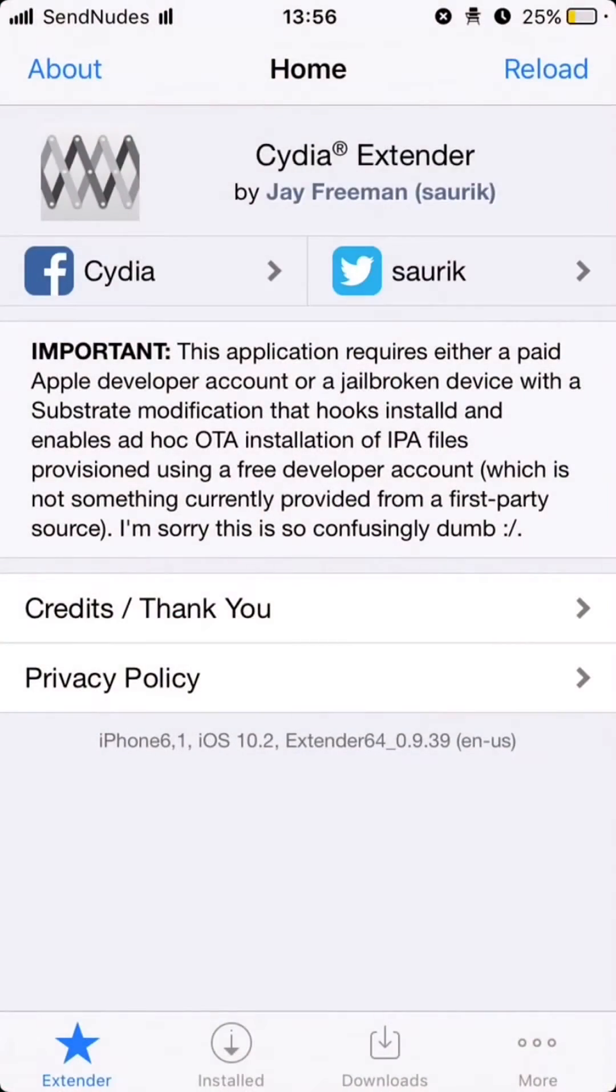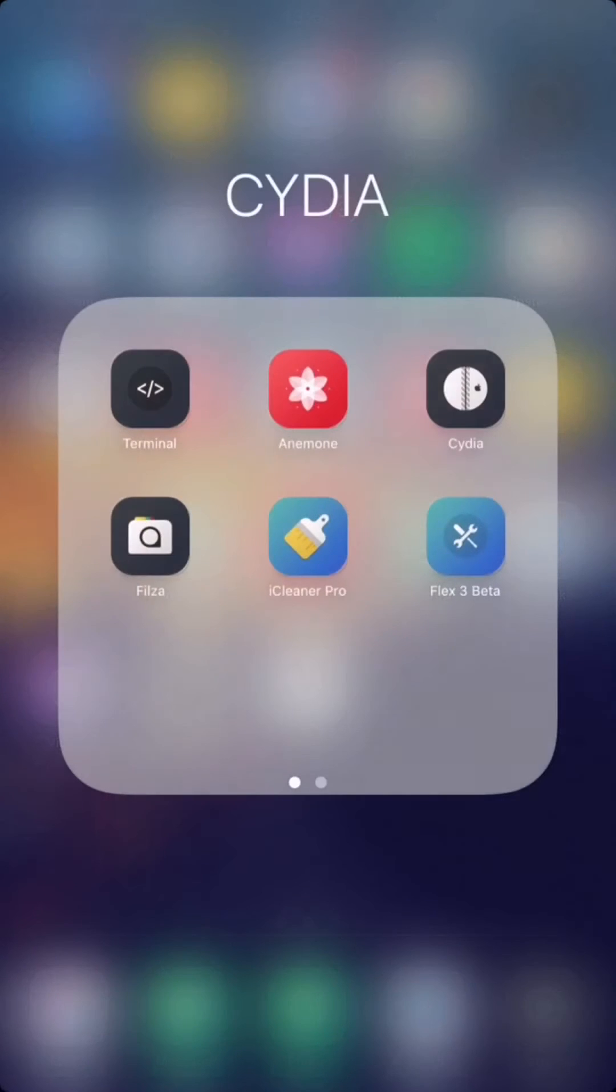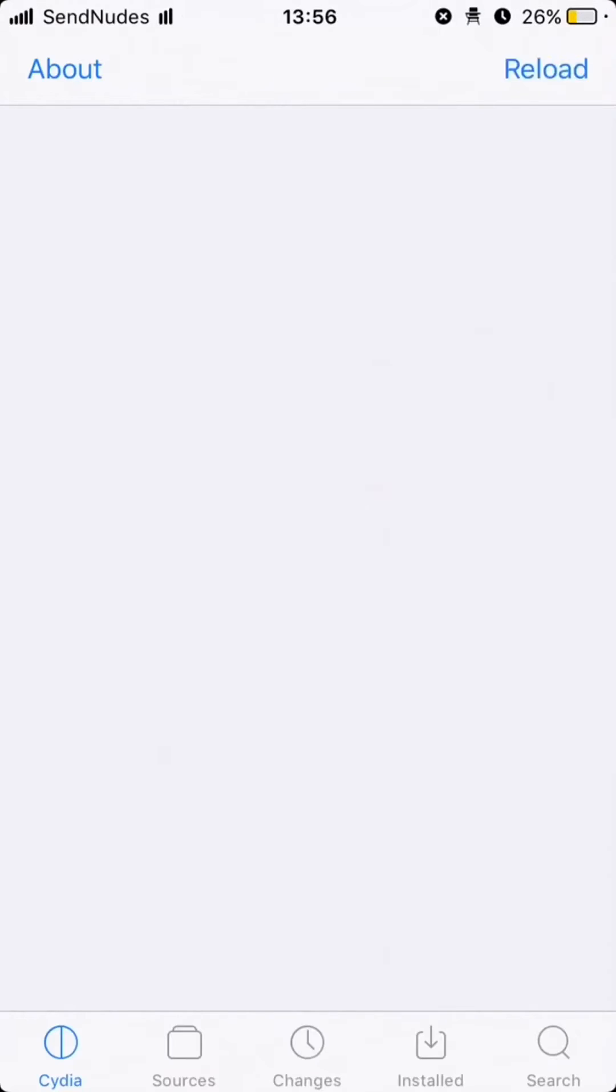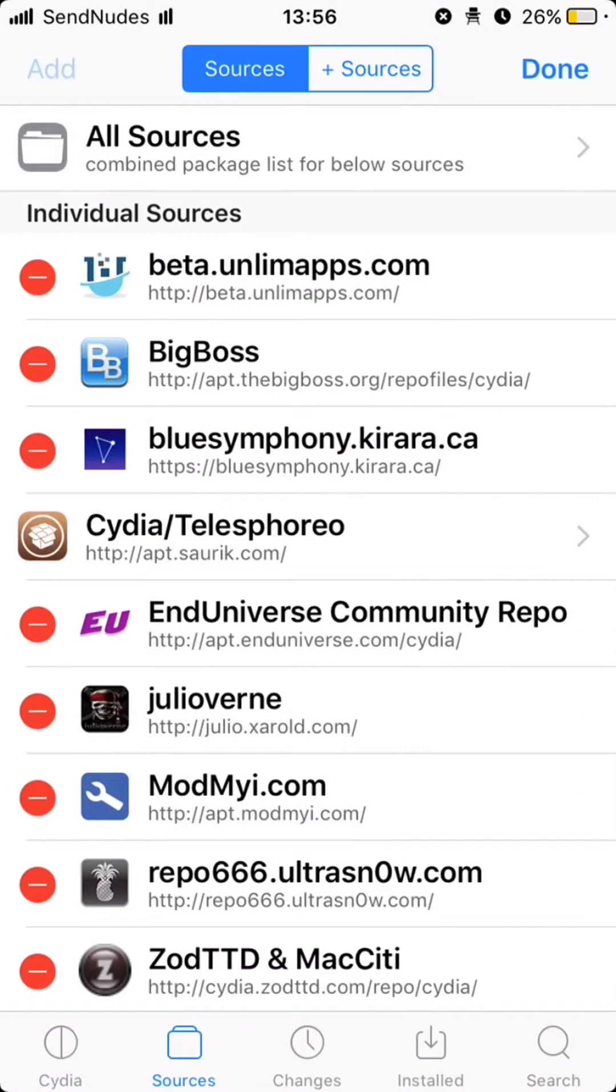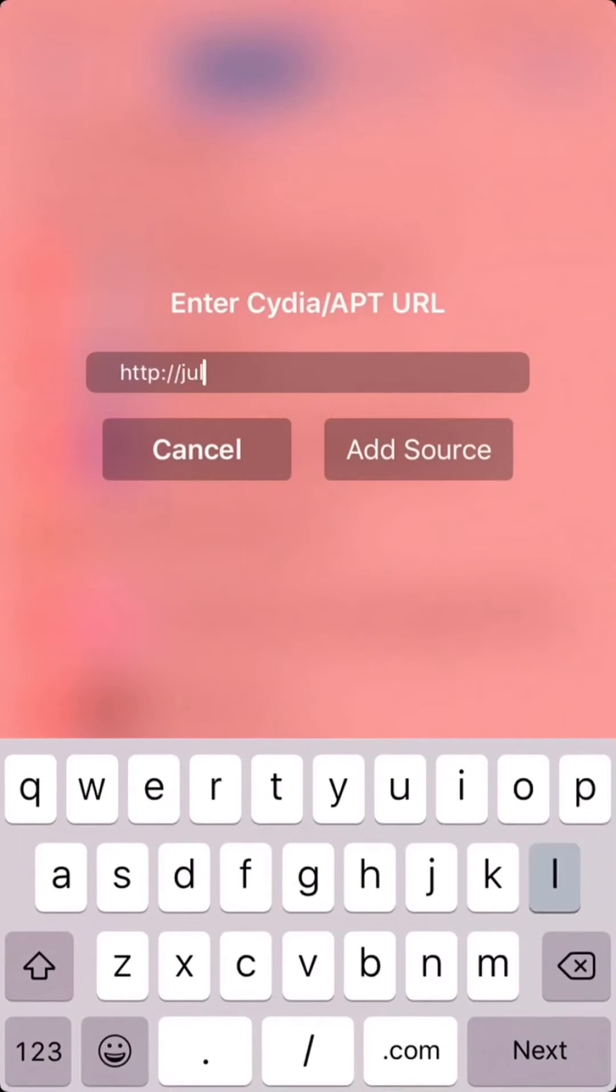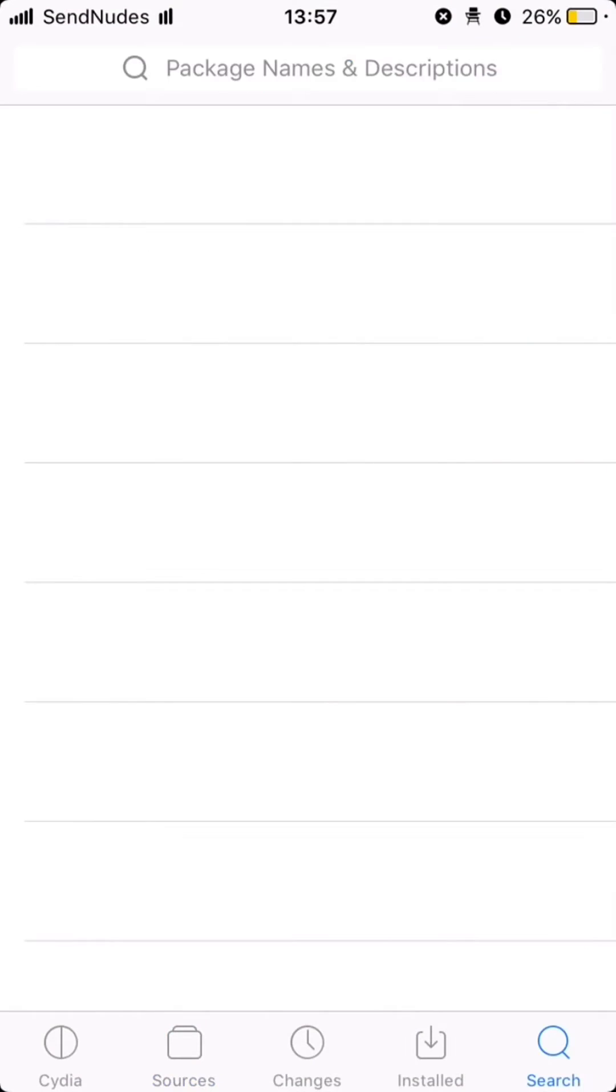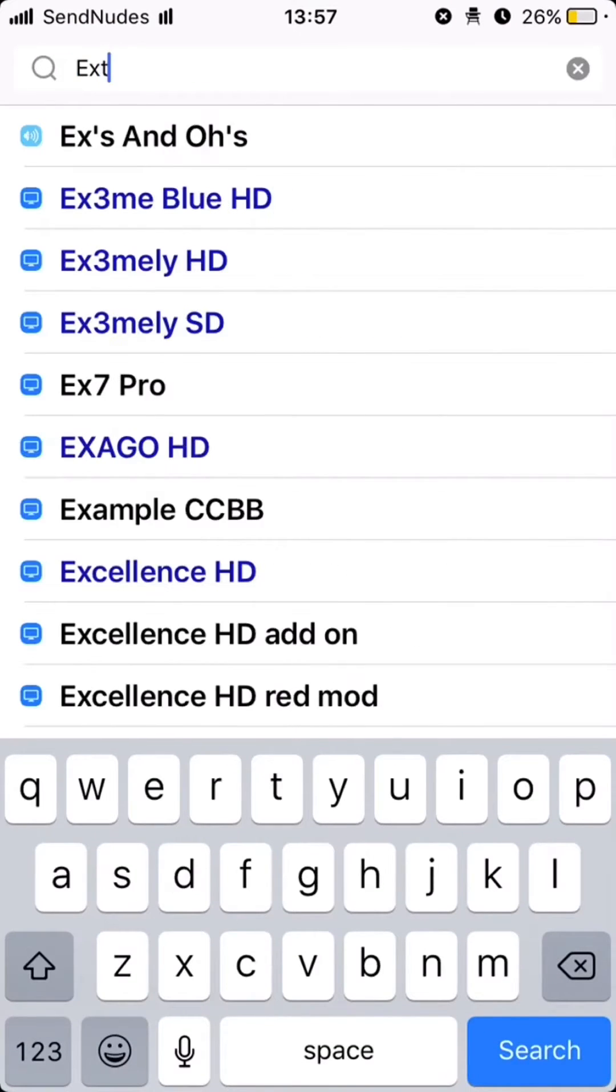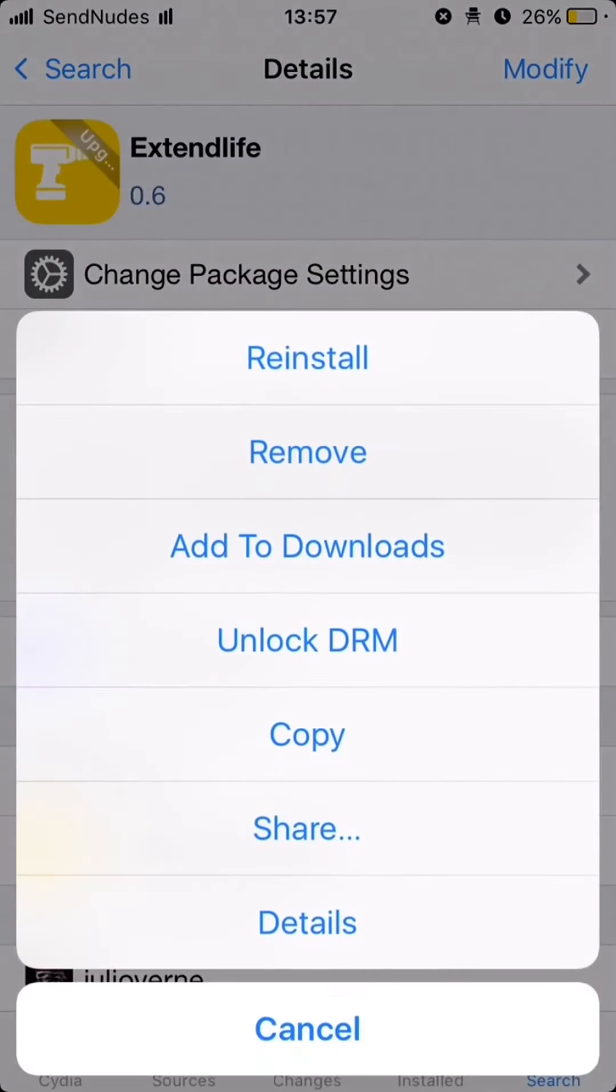So we go to Cydia. Click on sources and add Julio Verne repo, julio.zarl.com. Click add source and search for ExtendsLive and click install.